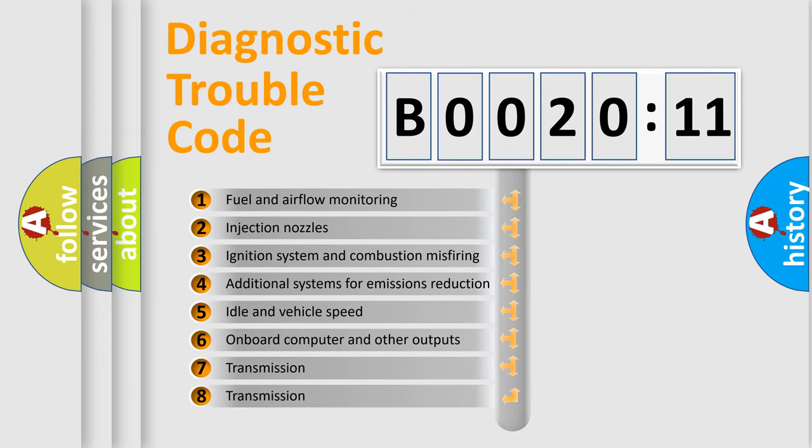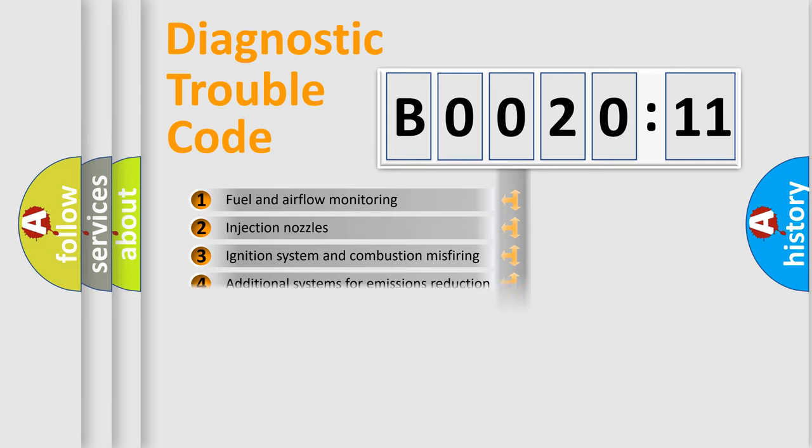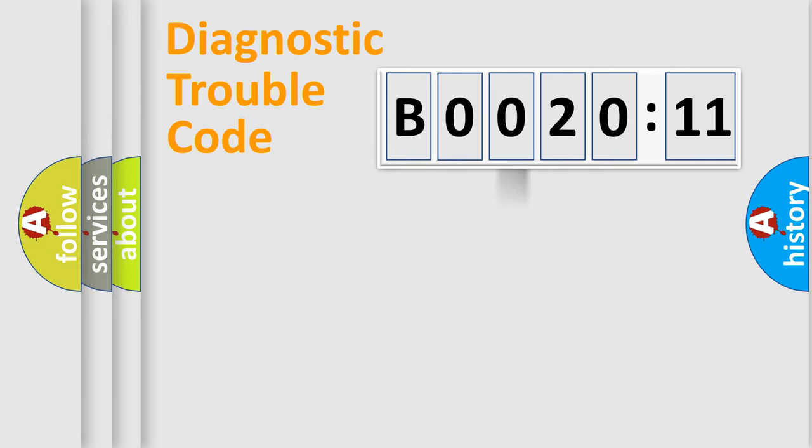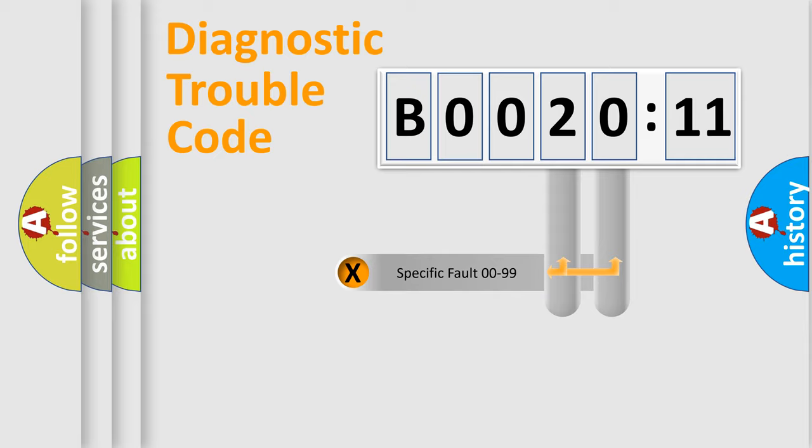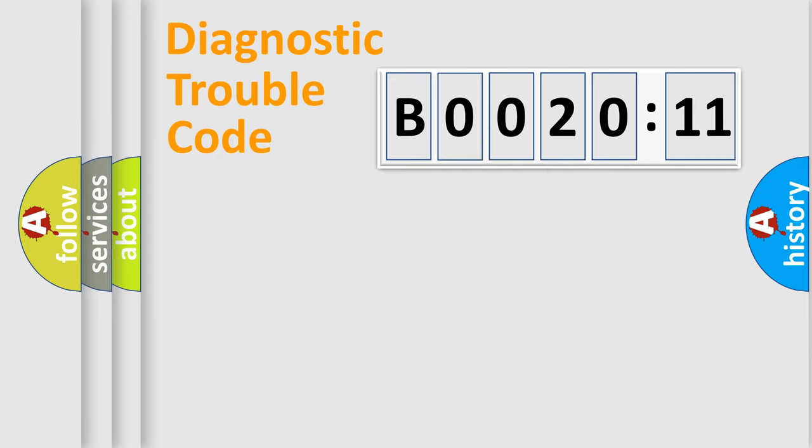The third character specifies a subset of errors. The distribution shown is valid only for the standardized DTC code. Only the last two characters define the specific fault of the group.